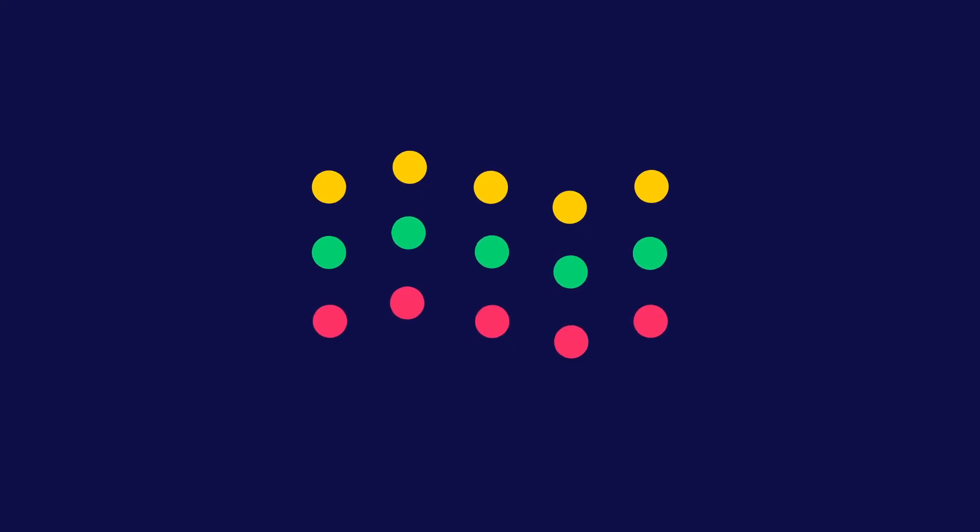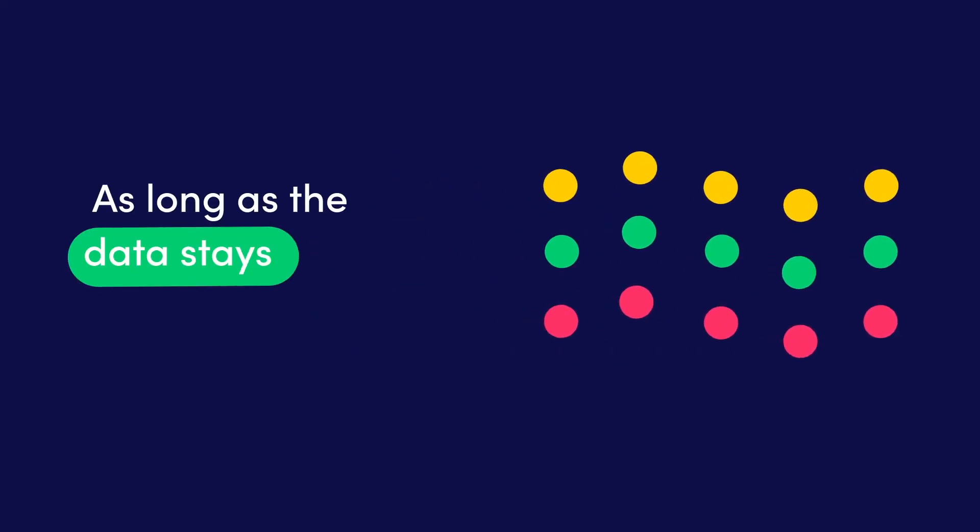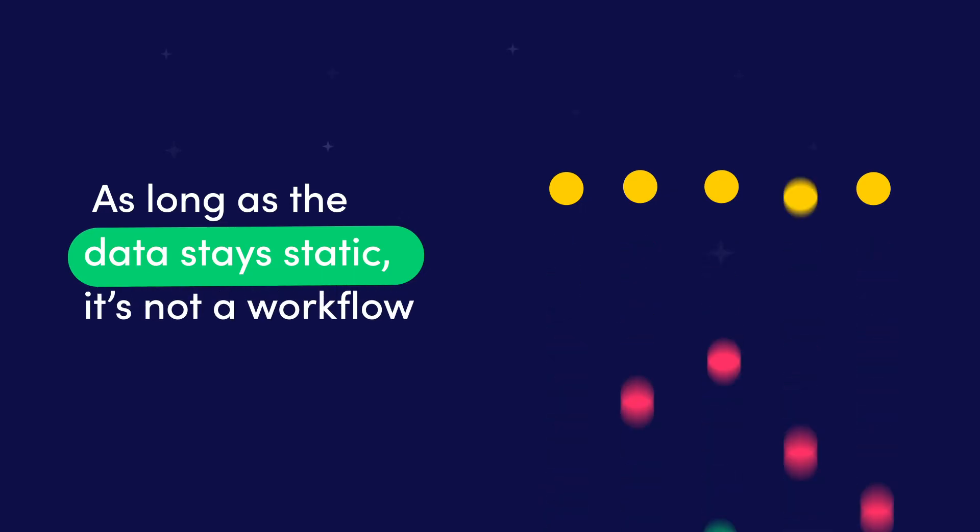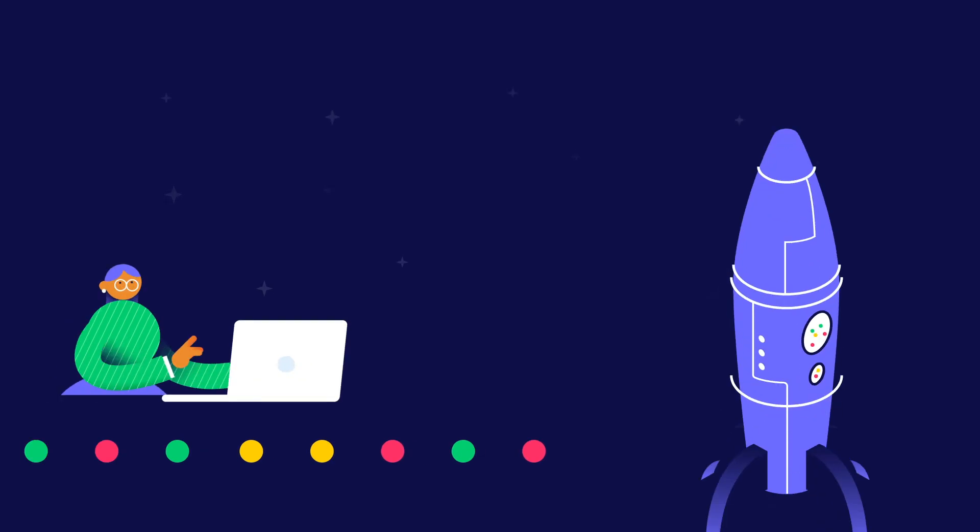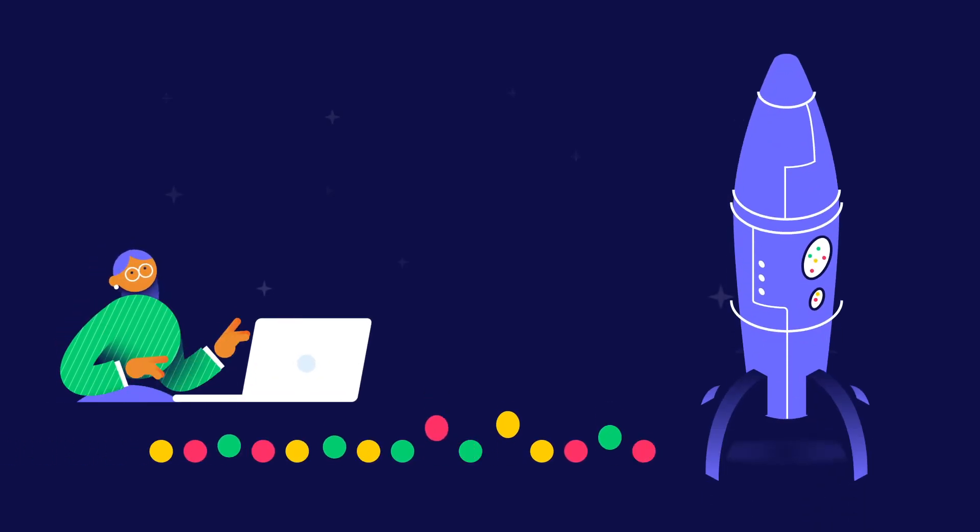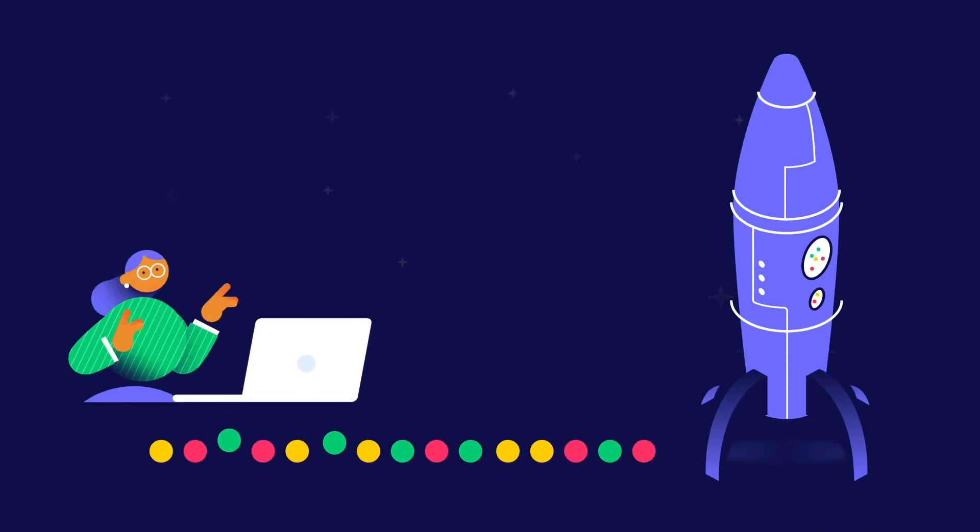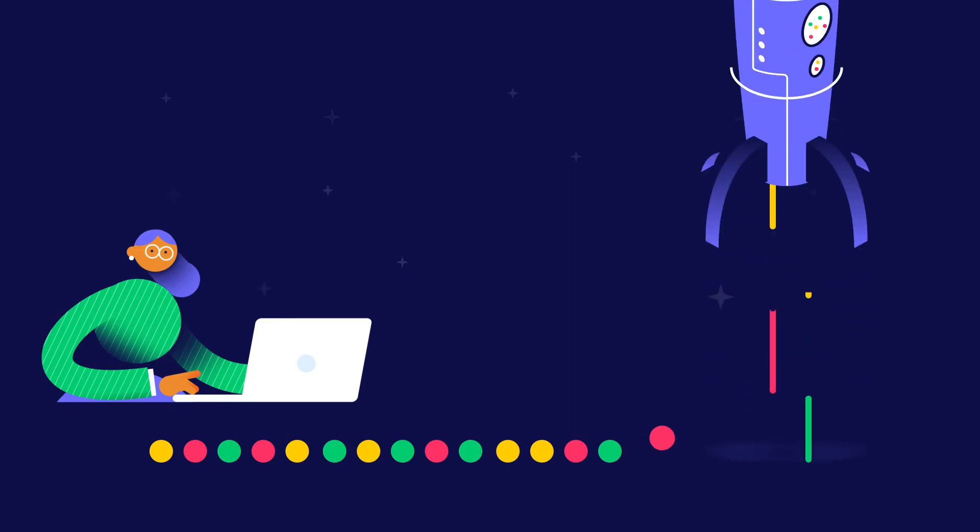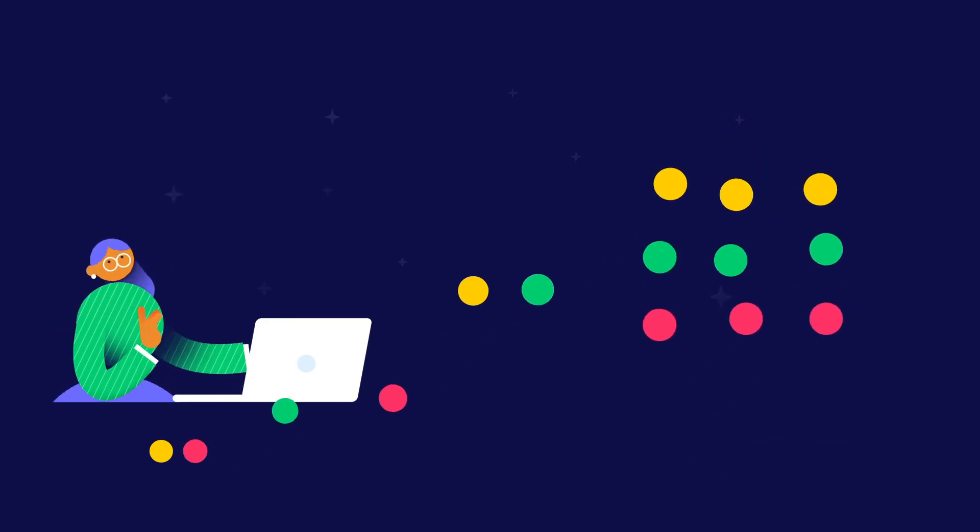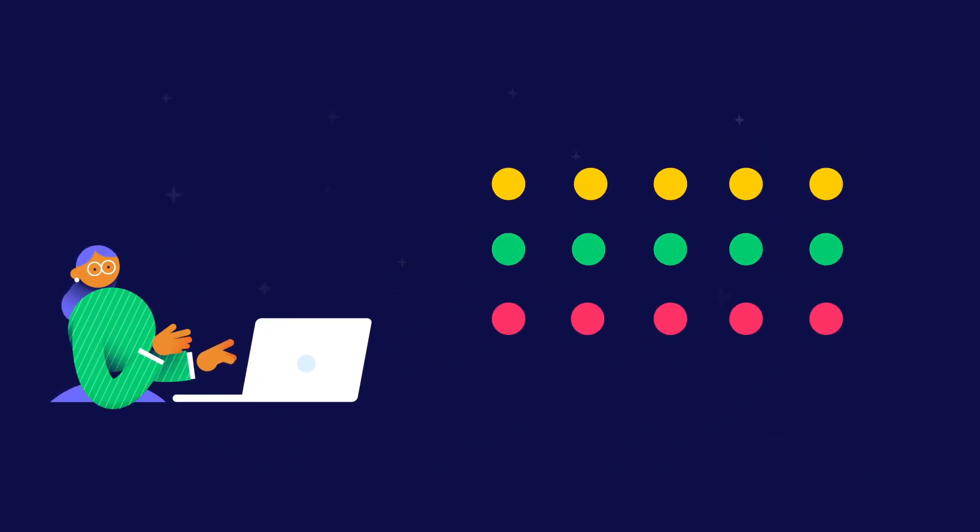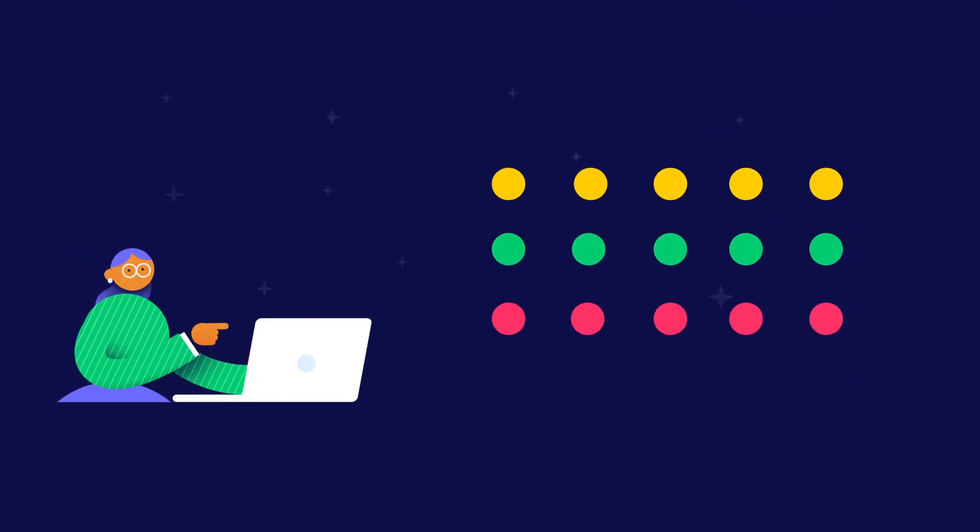As long as the data stays static, it is not a workflow. Let's return to Patricia and Lucky Llama Space Travel. We have so many applications from people who want to join one of our space trips. I keep a list of all the applicants' information in a spreadsheet. Since it's just a list, I would say this part is not a workflow.